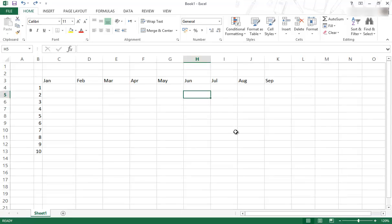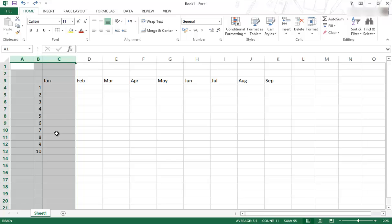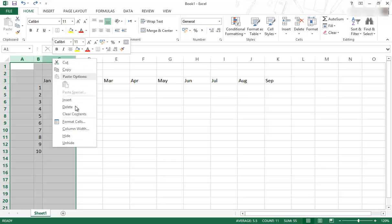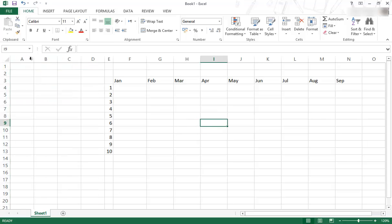It also works with multiple cells. So if I decide I need to insert something on the left here, then I can highlight, for example, three of those columns, right click on top of it and go insert, and it'll push everything across, keeping the default size for the different columns.